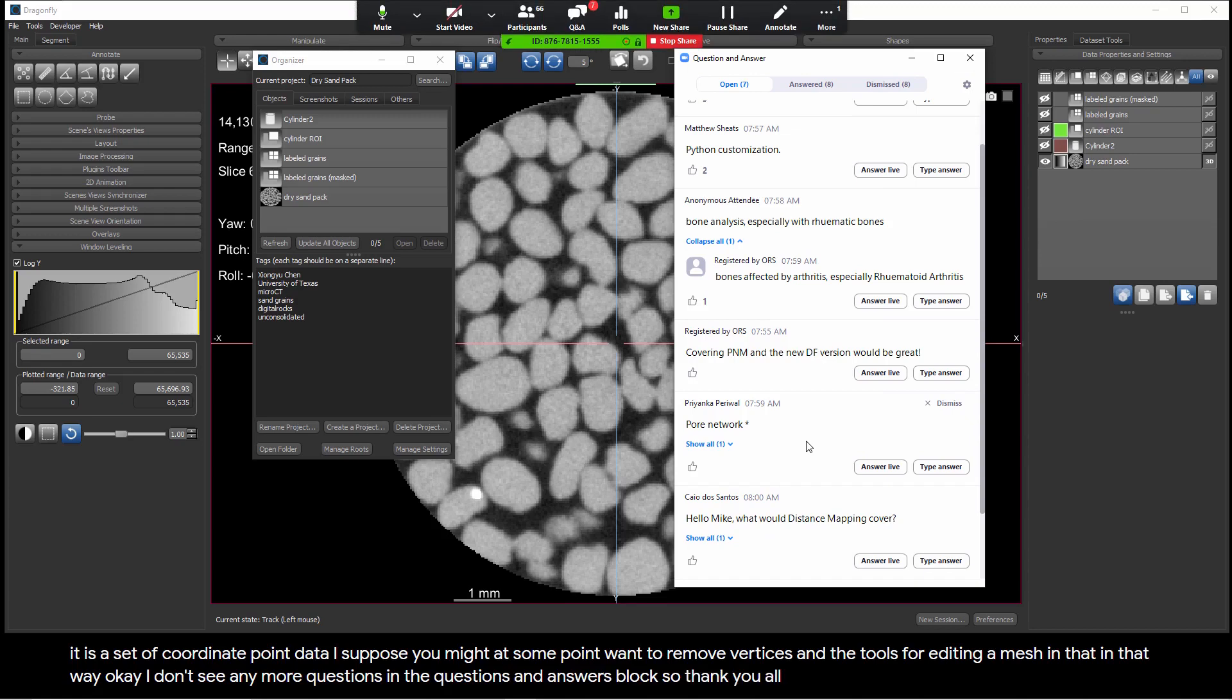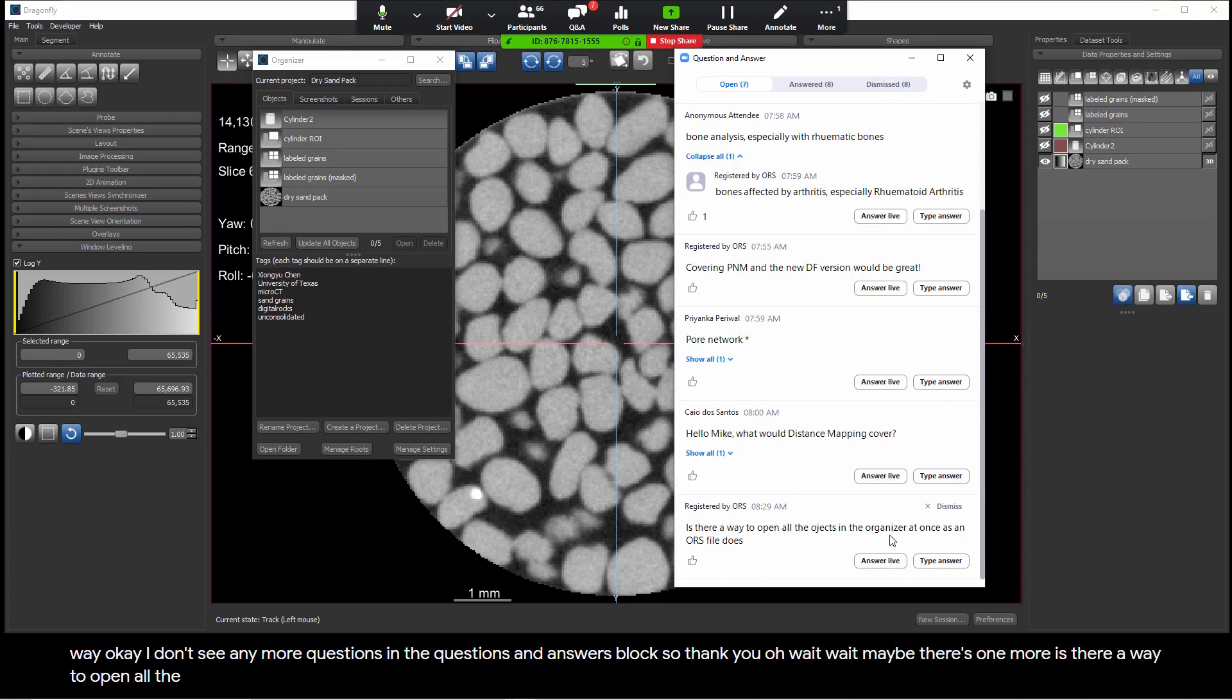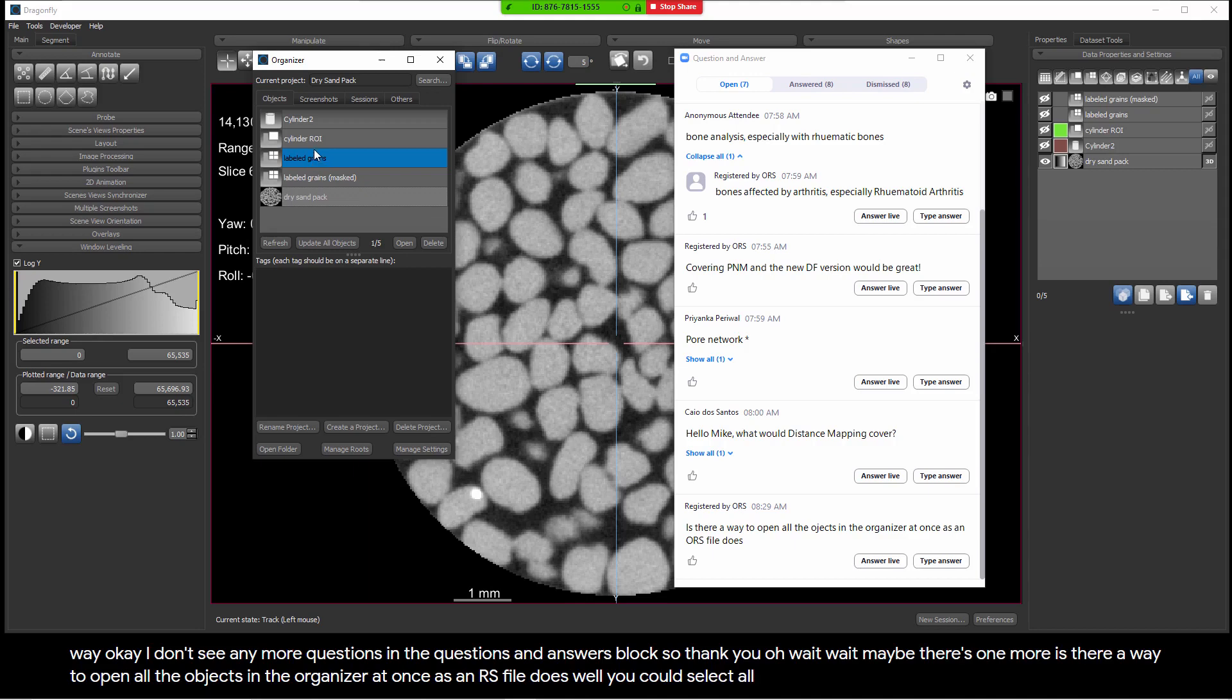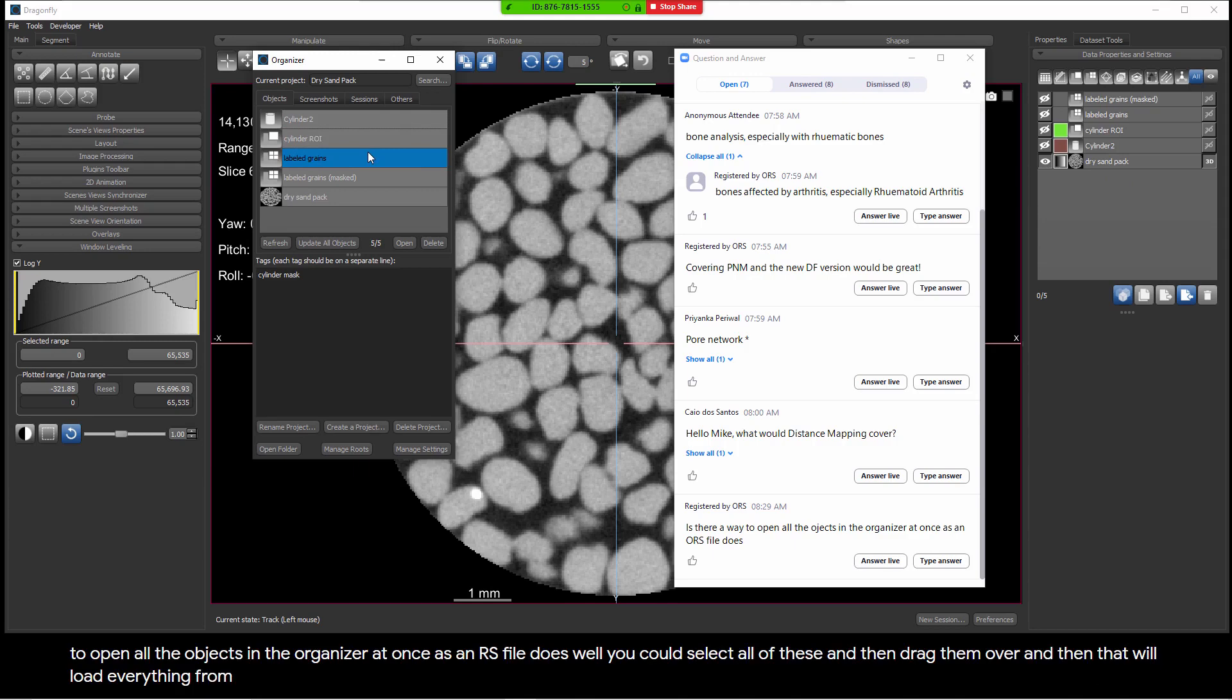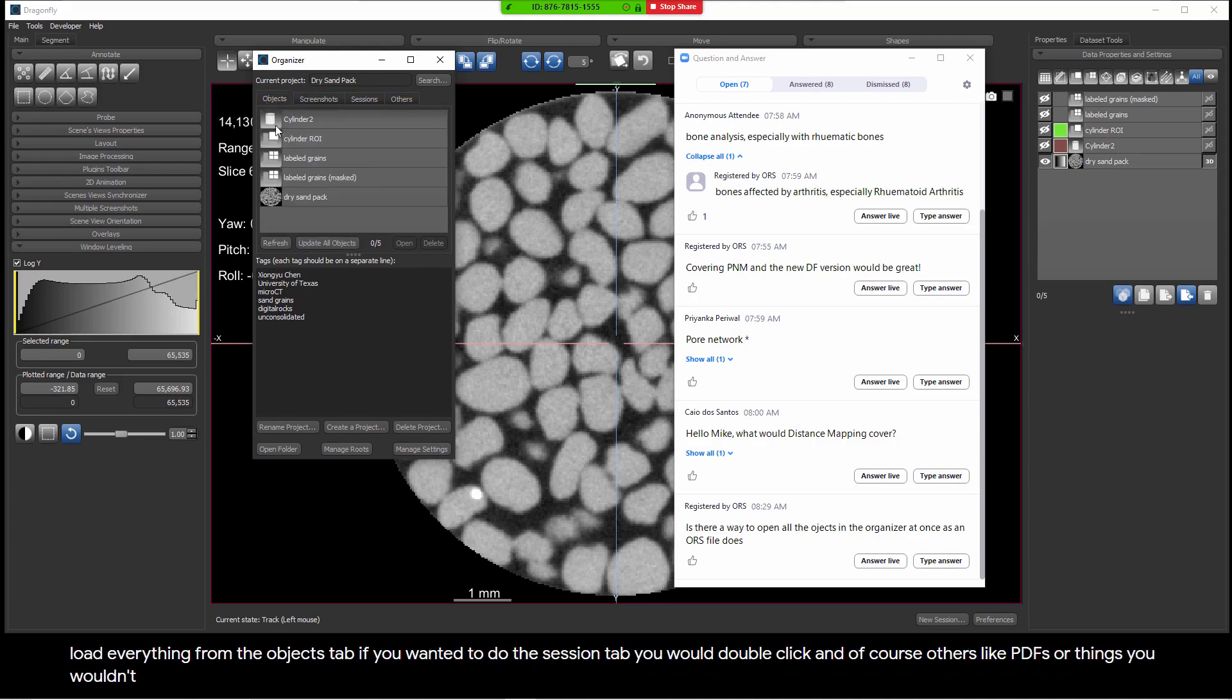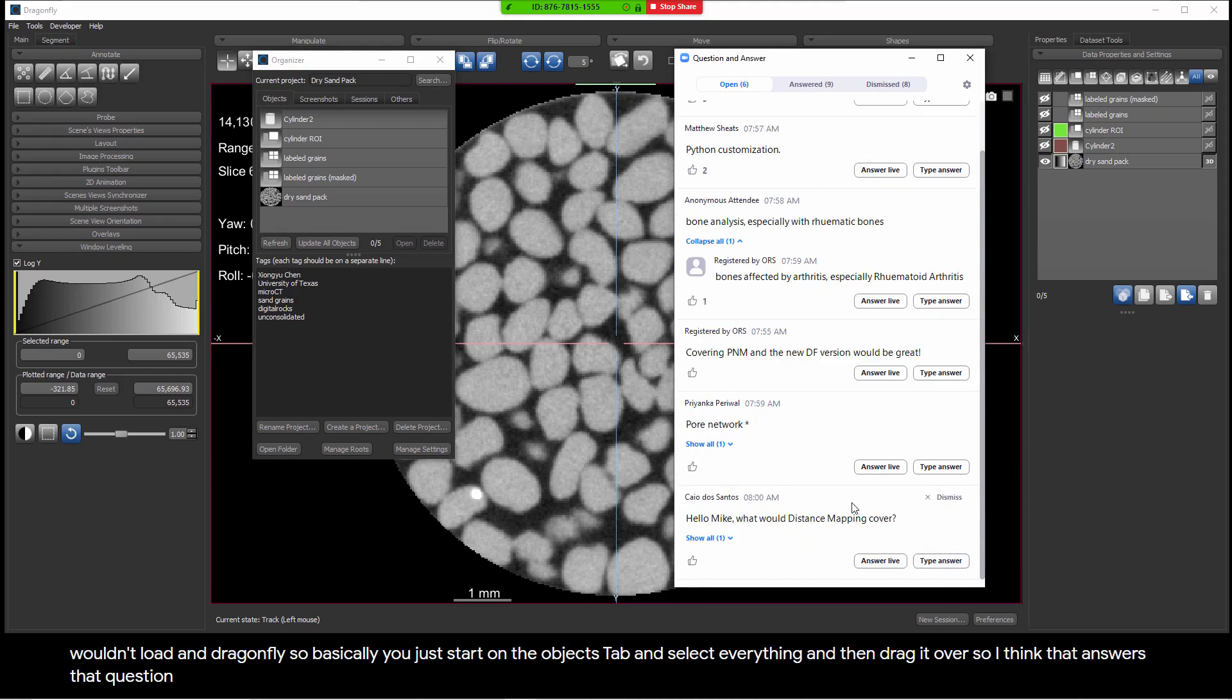I don't see any more questions in the questions and answers block. Is there a way to open all the objects in the organizer at once as an ORS file does? Well, you could select all of these and then drag them over. And then that will load everything from the objects tab. If you wanted to do the session tab, you would double click. And, of course, others like PDFs or things you wouldn't load in Dragonfly. So, basically, you just start on the objects tab and select everything and then drag it over. So, I think that answers that question.